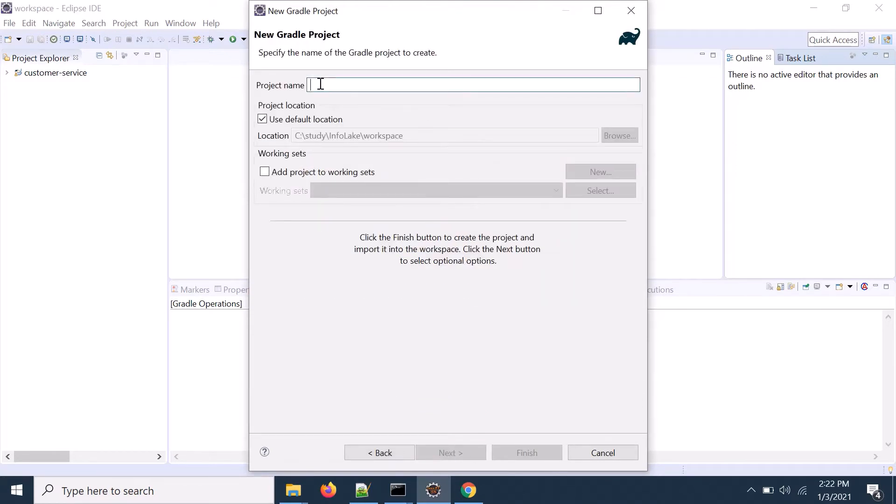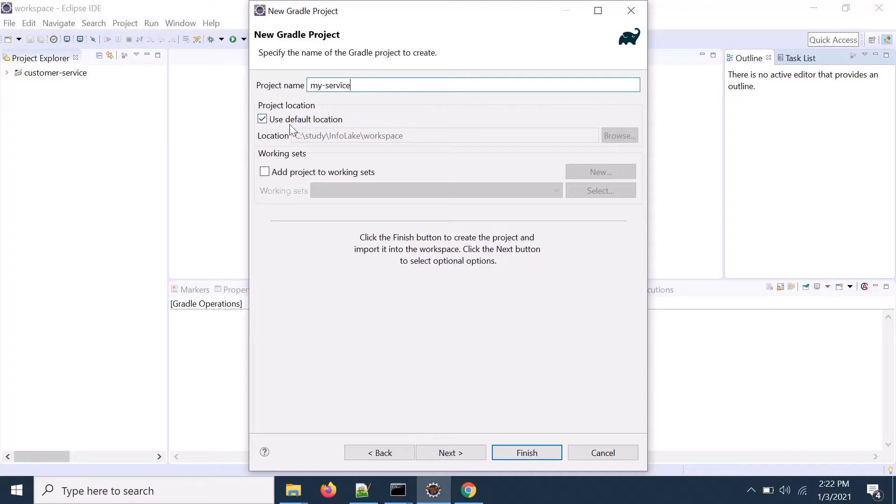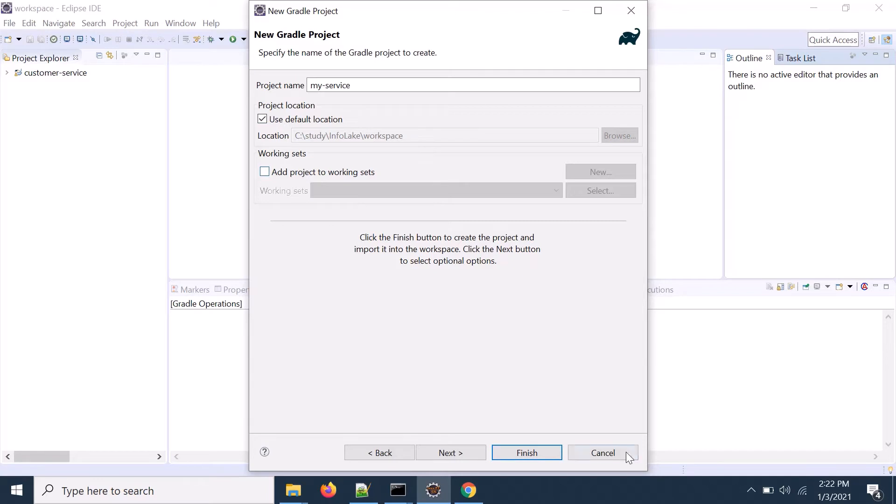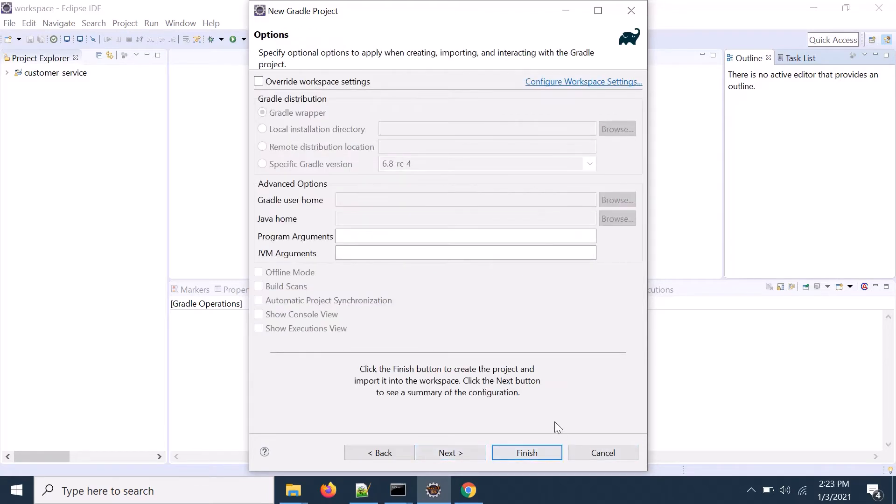Then you need to provide your project name. Let's say my service and then the default location if you want to change just uncheck it and browse that particular location. Otherwise it will go to the default workspace location. So click on next and you can finish it.